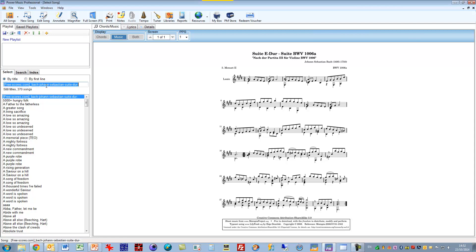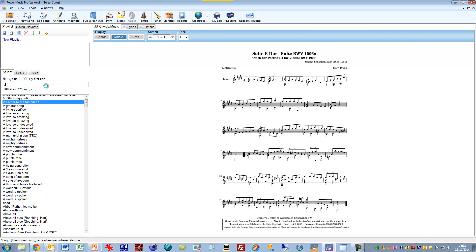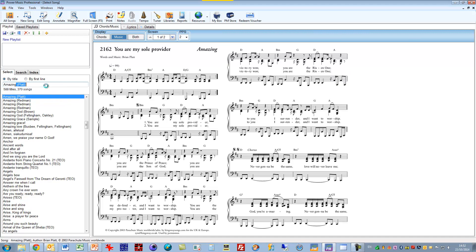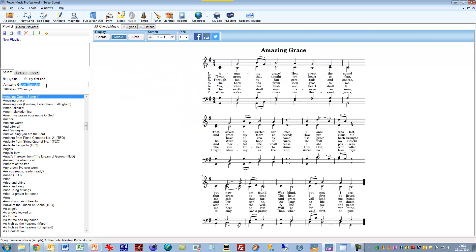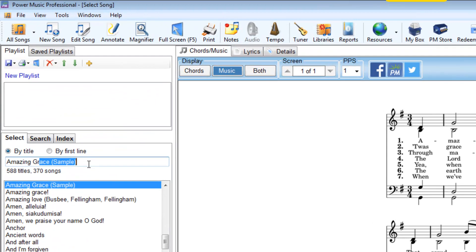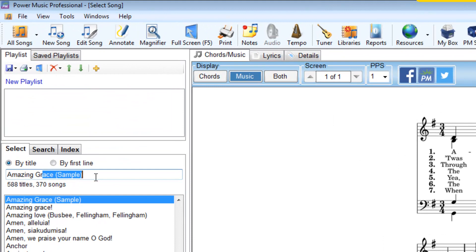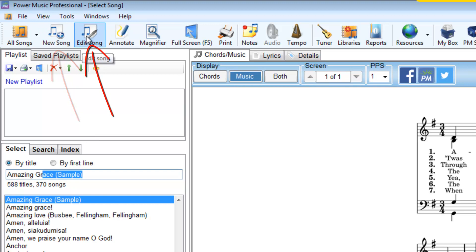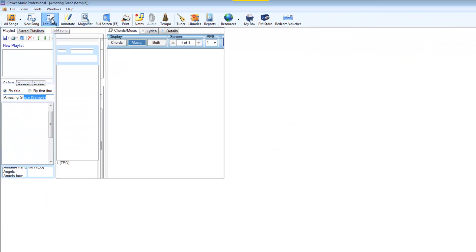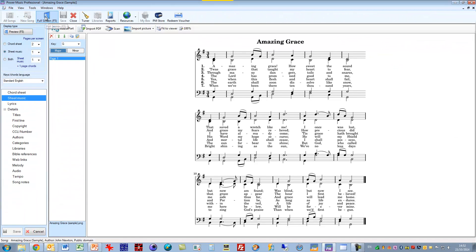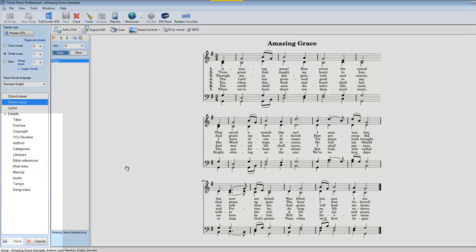You can also work with the lyrics of a song. So let's just choose a song. Let's look for Amazing Grace which is in here as a sample song. We can enter the song editor either when you want to create a new song by clicking on here or editing an existing song. So I've highlighted Amazing Grace and I'm going to click on Edit Song.